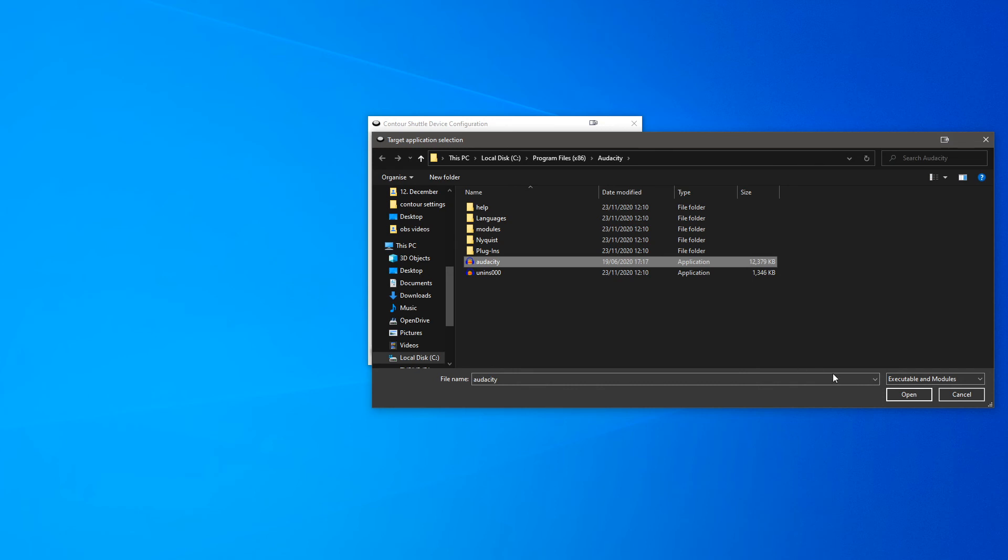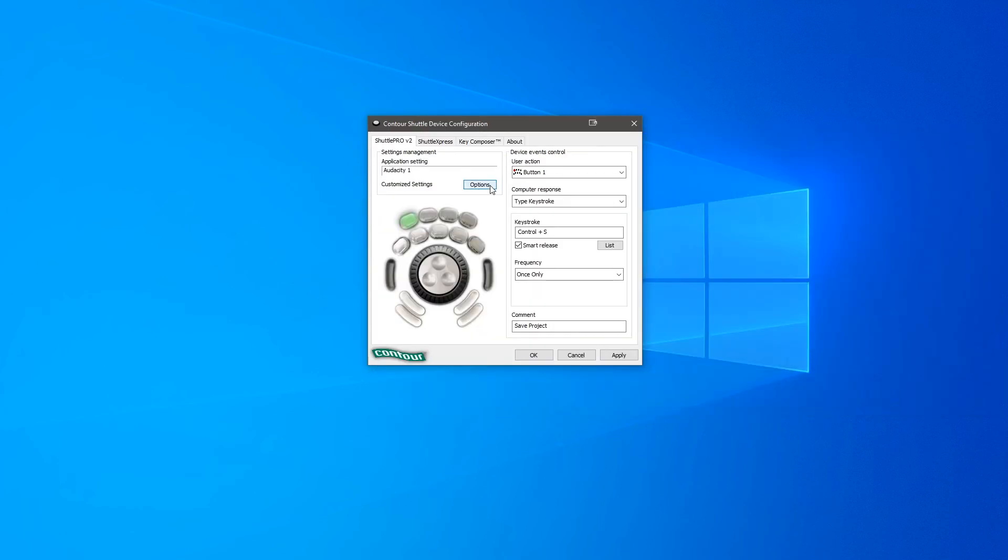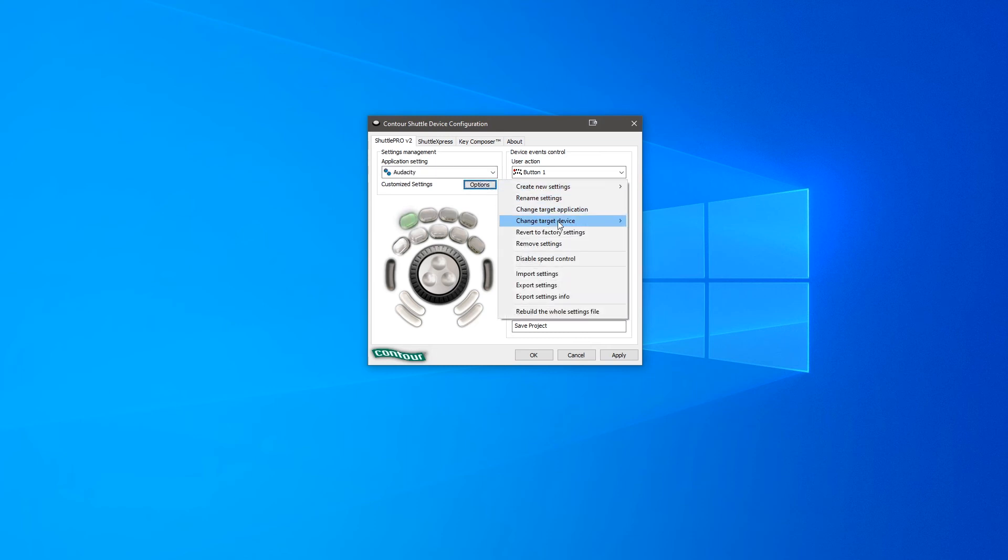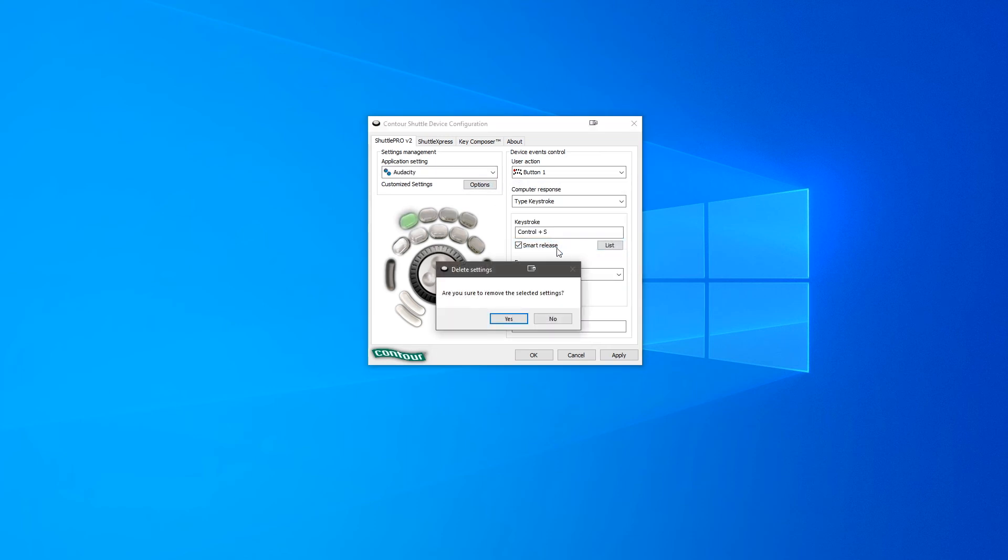The new settings file will now be called Audacity 1, or the program you're trying to use followed by a 1. Now you can remove the old settings file and press apply.